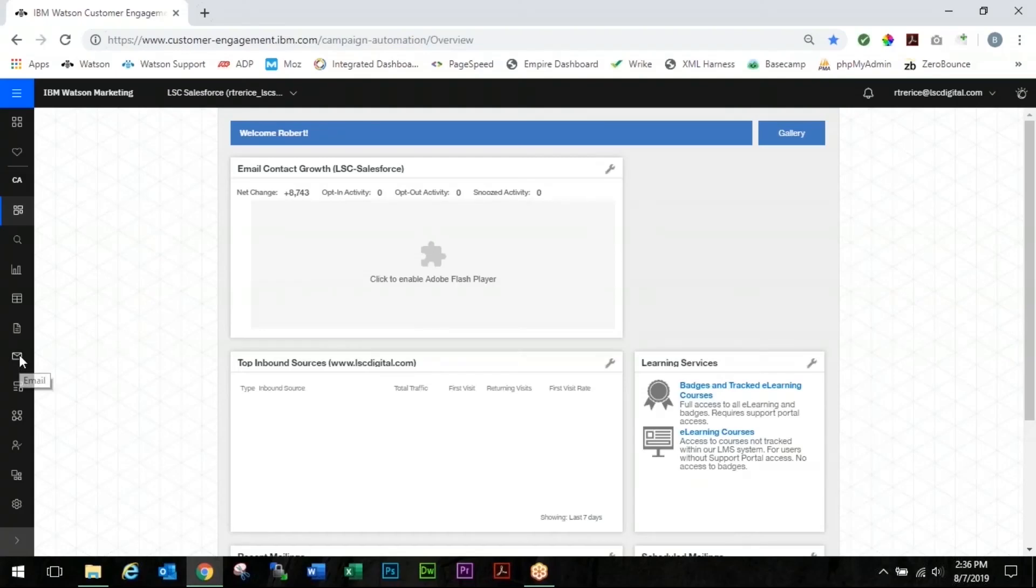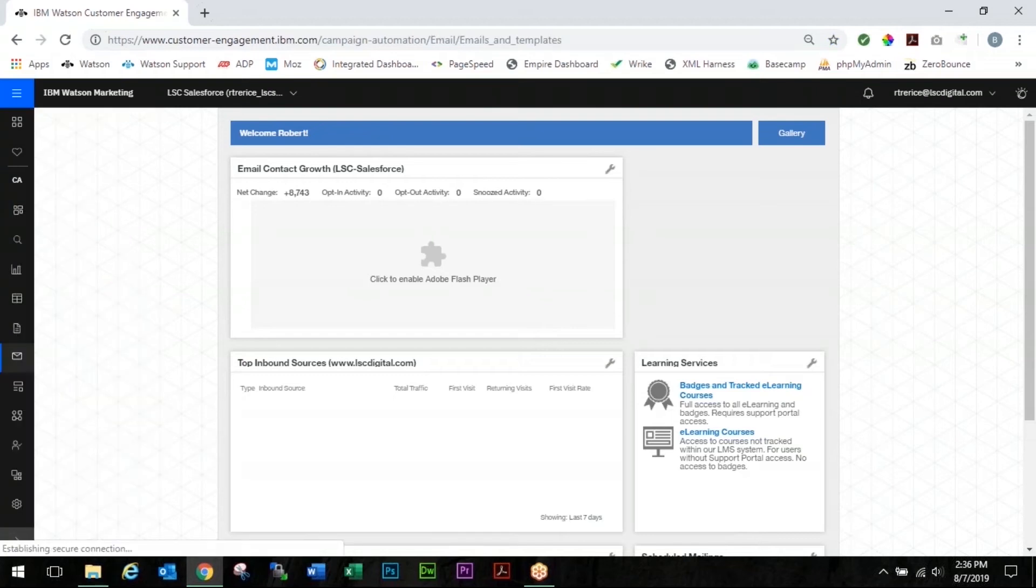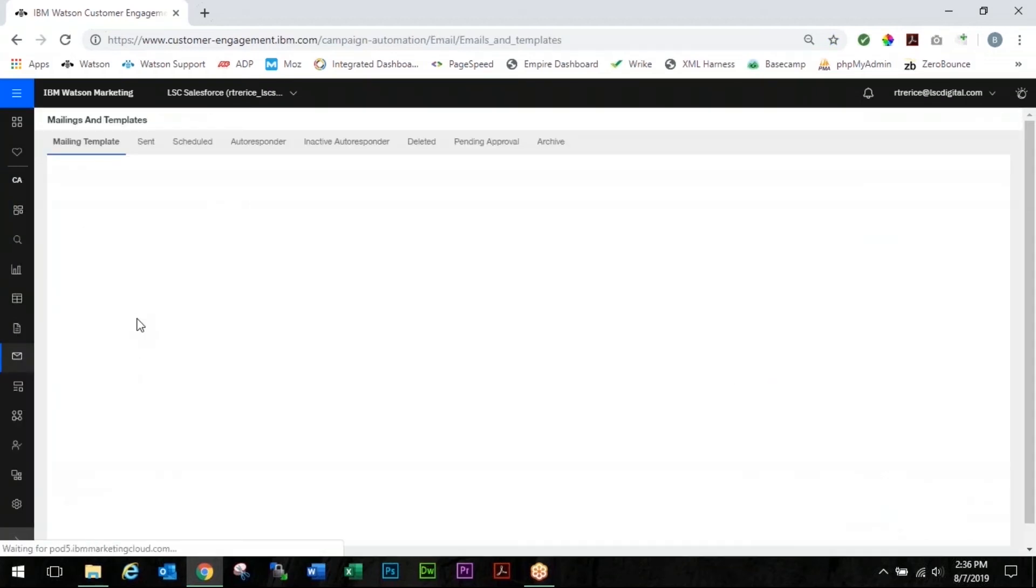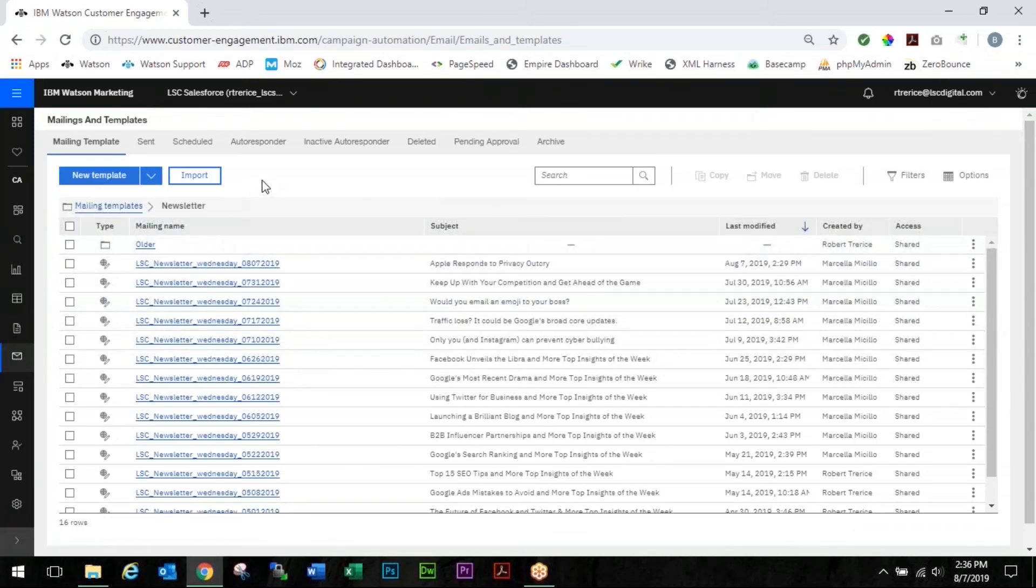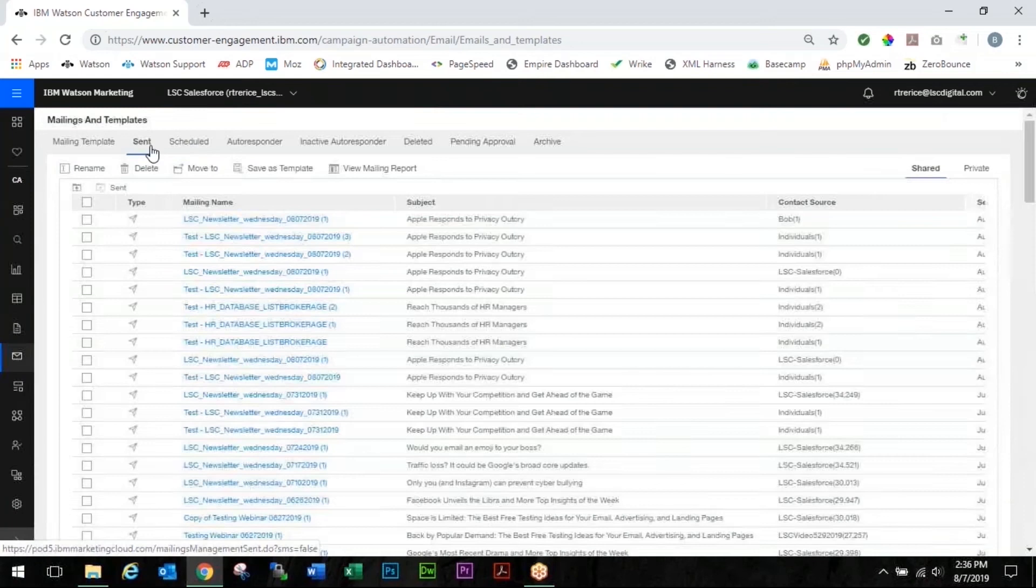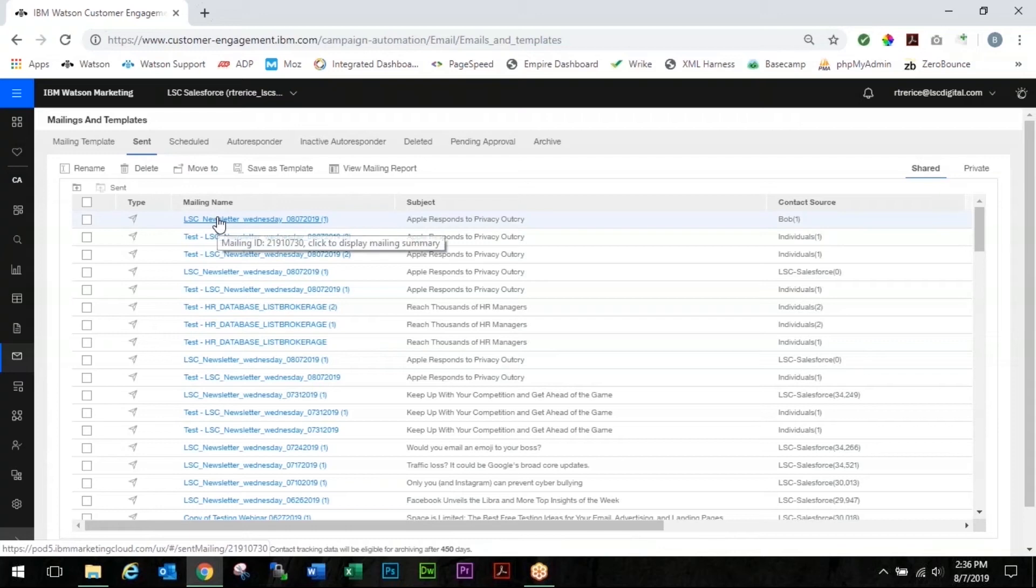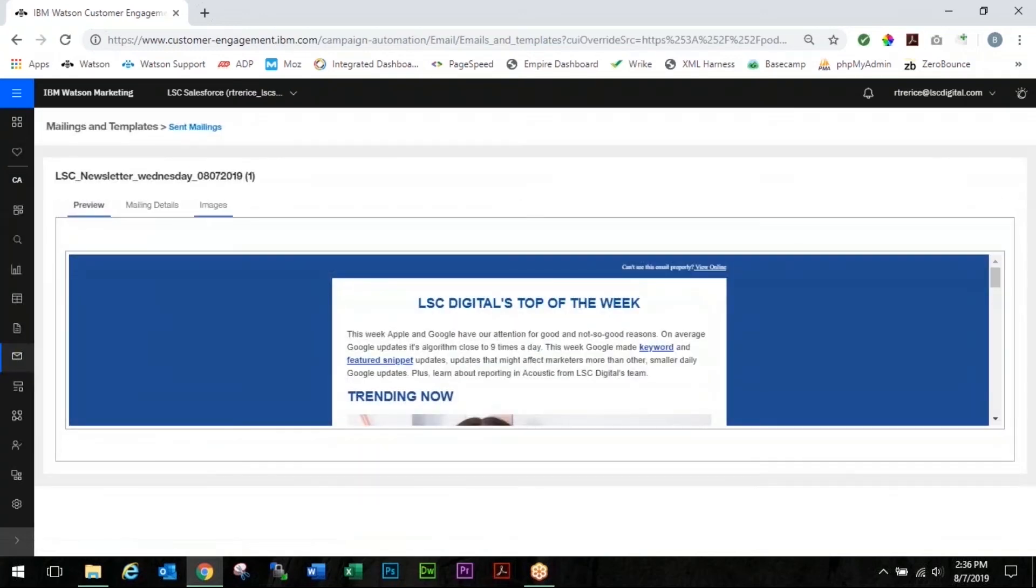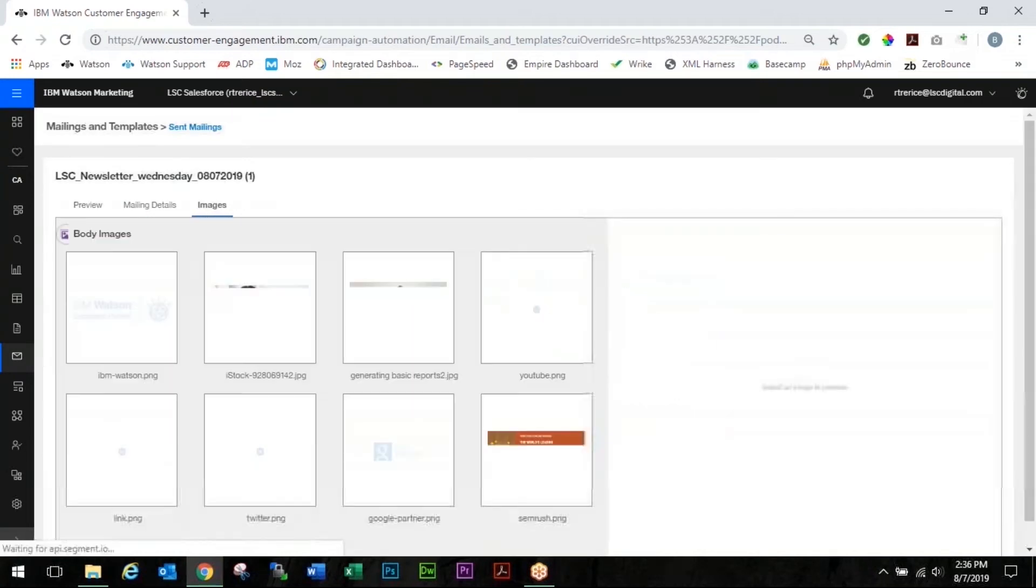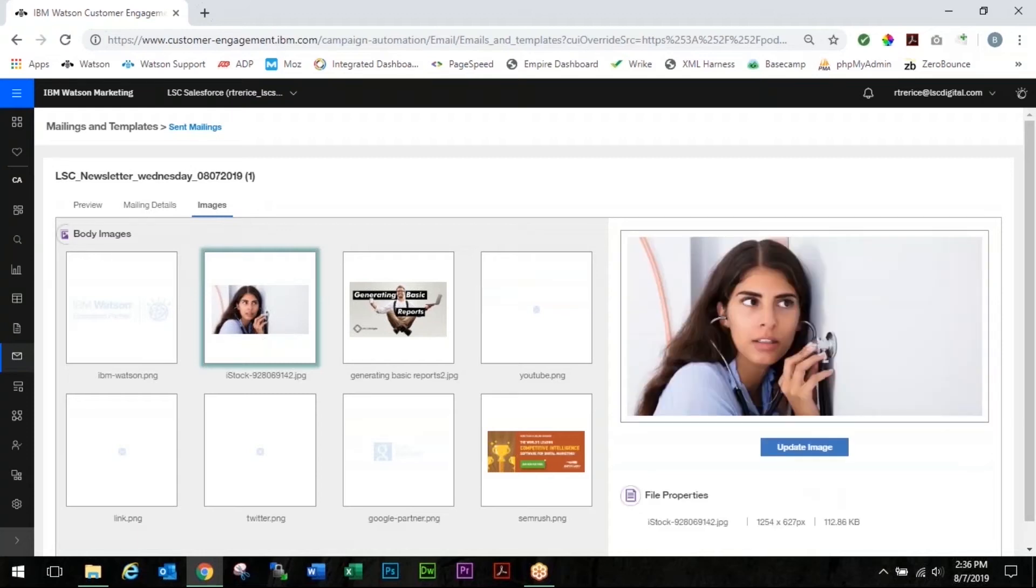So we're going to come right over to our sidebar, we're going to select our emails and templates, and in this case the email that we need to fix has already been sent. So we're going to click our sent tab, but you can also do this from a scheduled tab. Same steps, you just follow it right down the line and it's this LSC newsletter. So we're going to select our mailing name and right here you see images and we're going to click on images and we accidentally sent this in last week's mailing so we want to update the image.